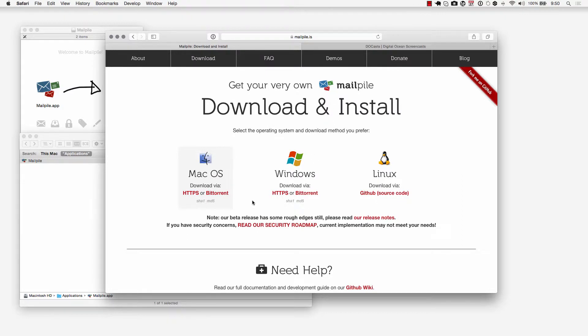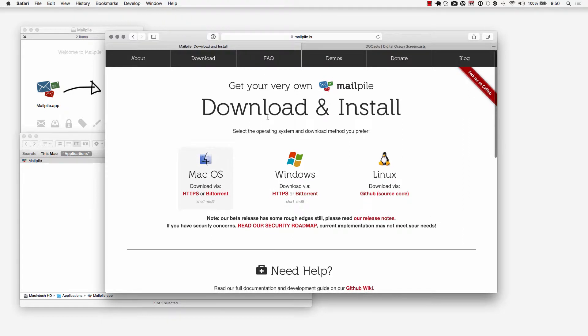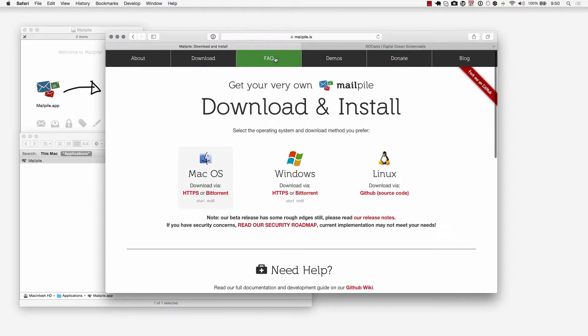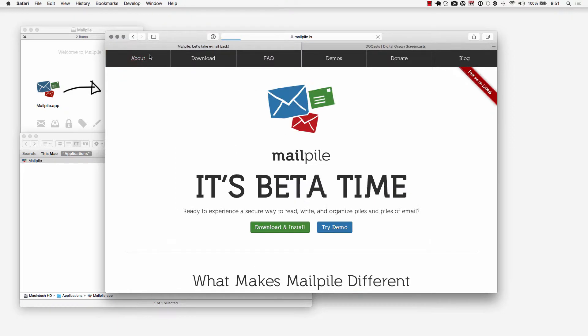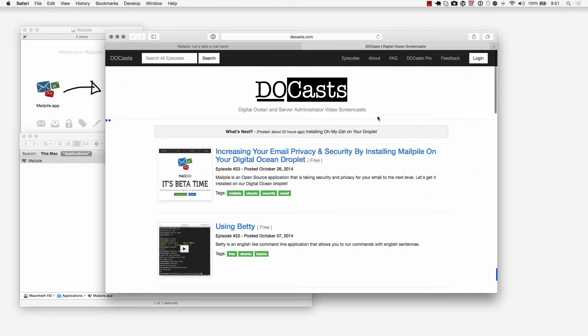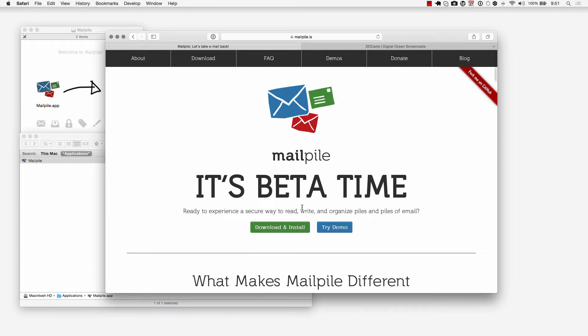Gmail is going to be taking care of sending and receiving the emails and MailPile is going to do all the processing on the front end side. I recommend you check out the FAQ area and if you haven't already downloaded the installer go ahead and do so. Just a quick overview of what MailPile is if you haven't had the chance to read through it.